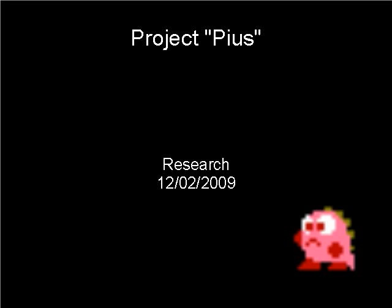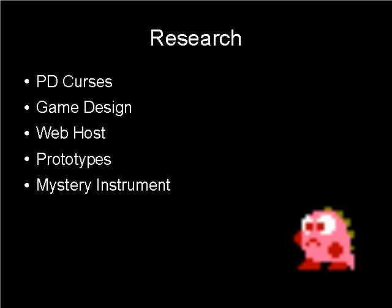Good afternoon, I'm Tiro, and these are notes for behind the scenes research for Project Pius.